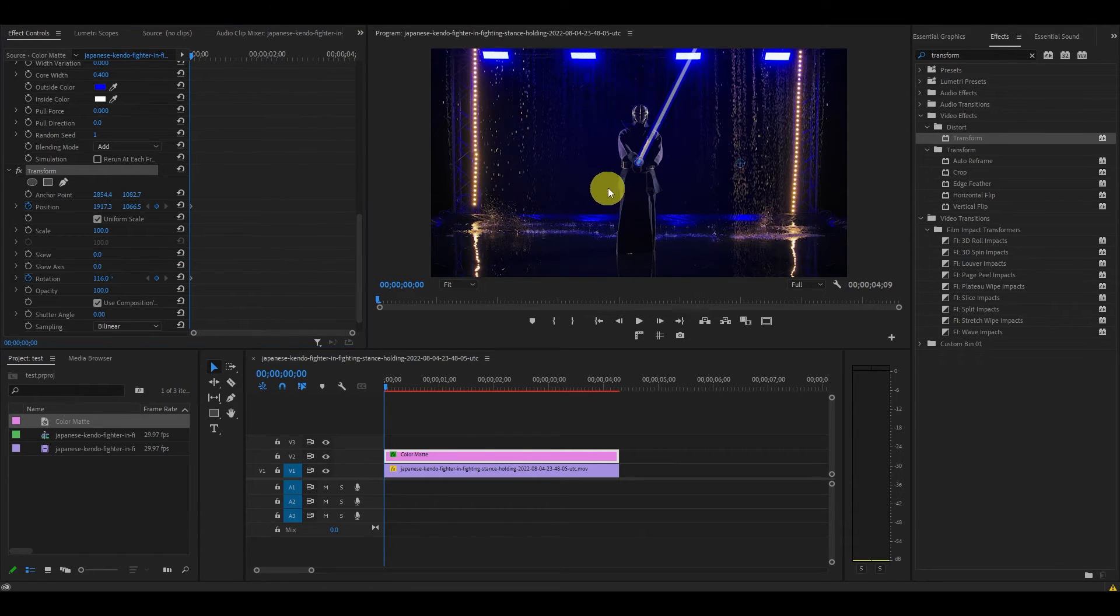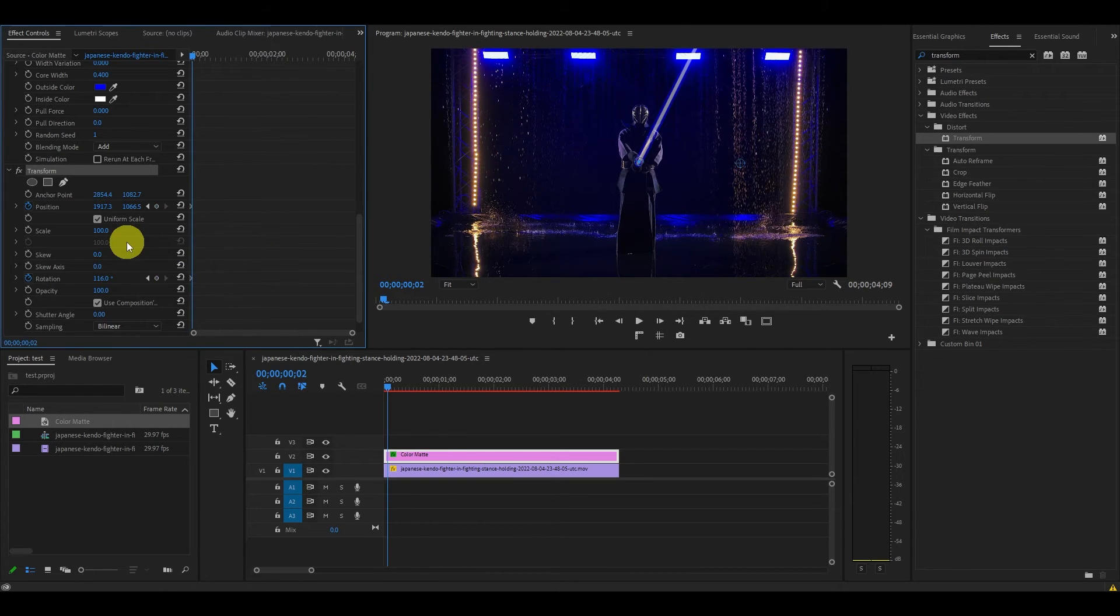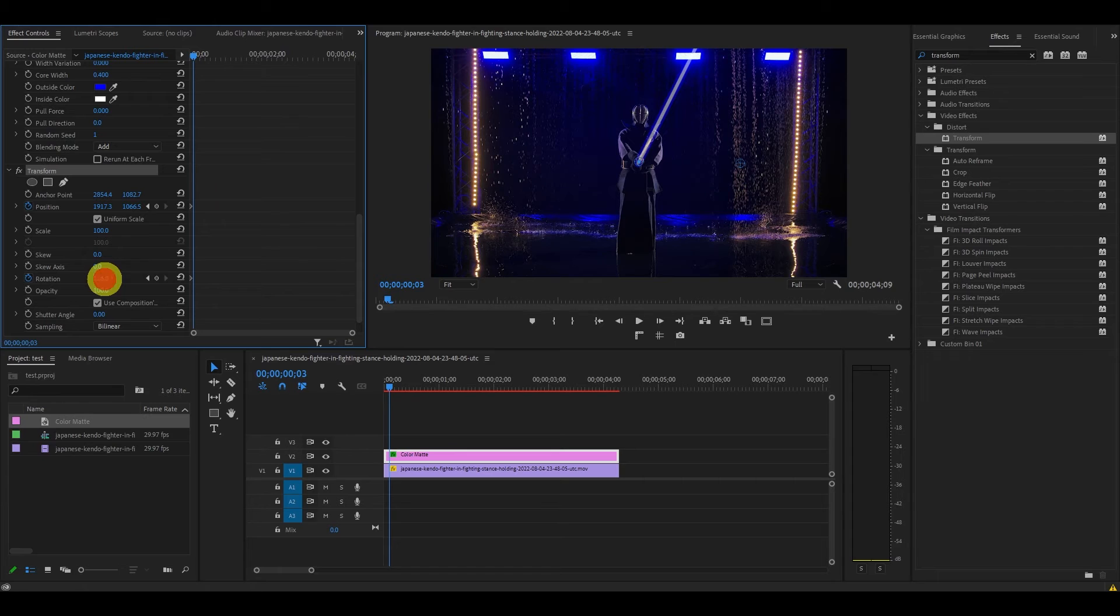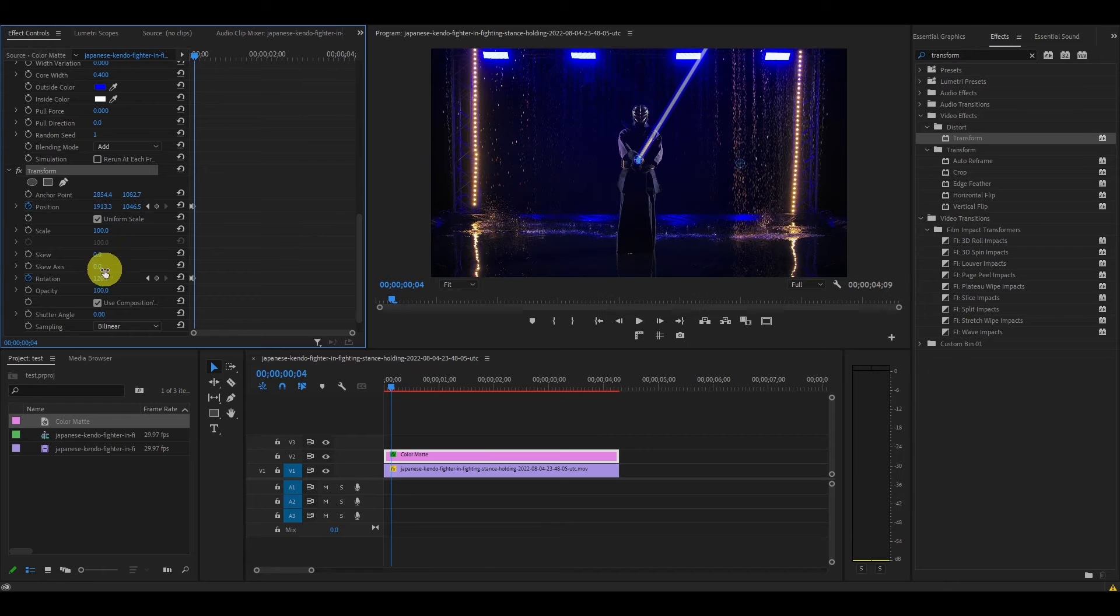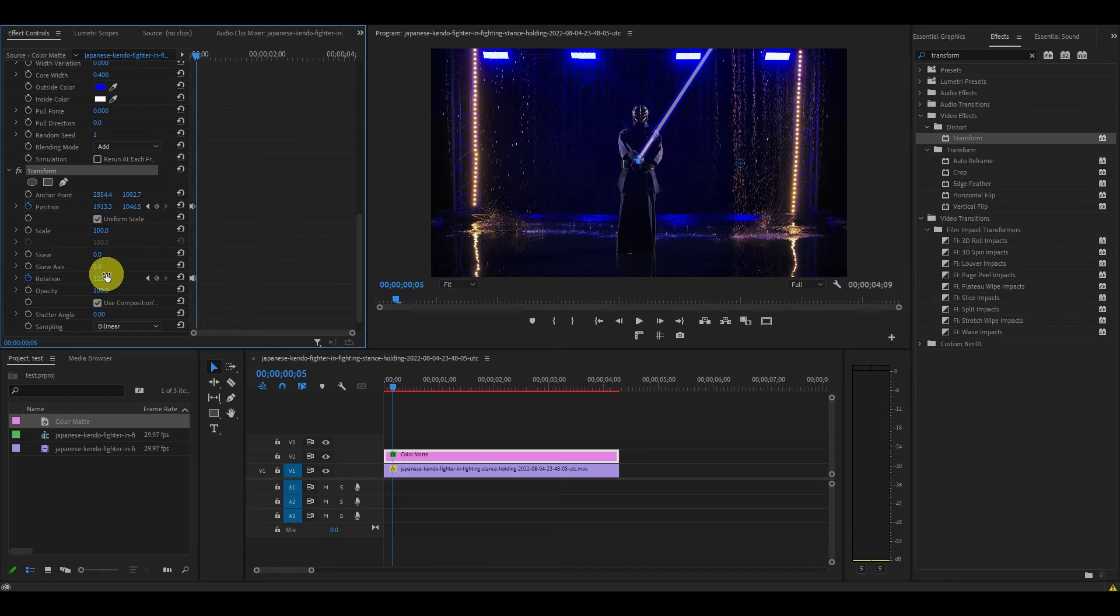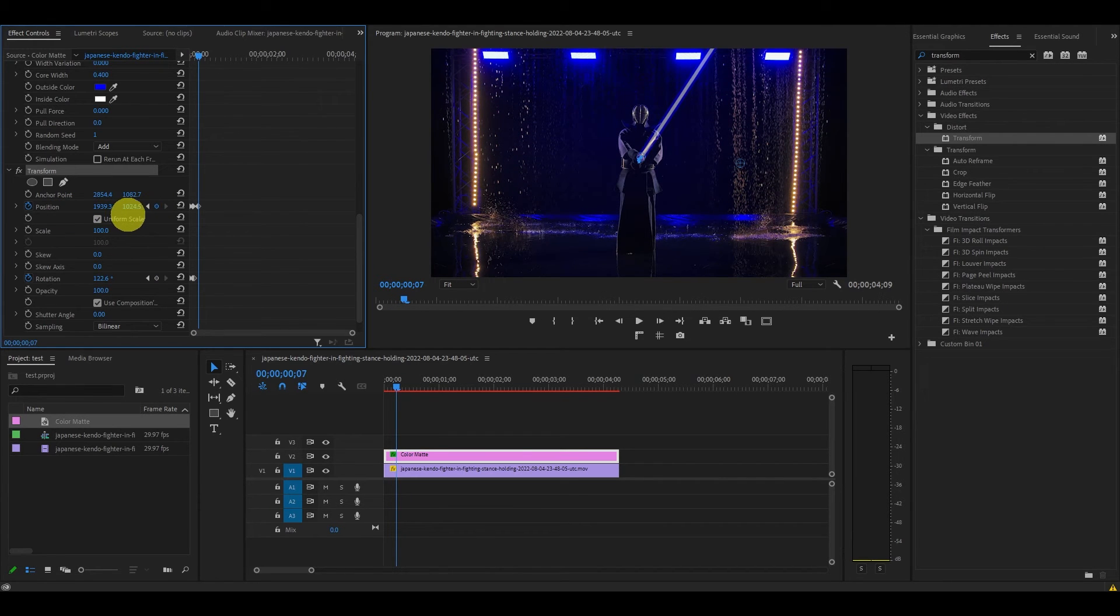Don't worry if your lightsaber goes beyond the actual weapon length as we will fix this later. Now move ahead a few frames until the position of your weapon changes and then adjust our lightsaber effect so it overlays perfectly with the real weapon. Continue moving ahead frames and adjusting the lightsaber each time until you've completed your clip.